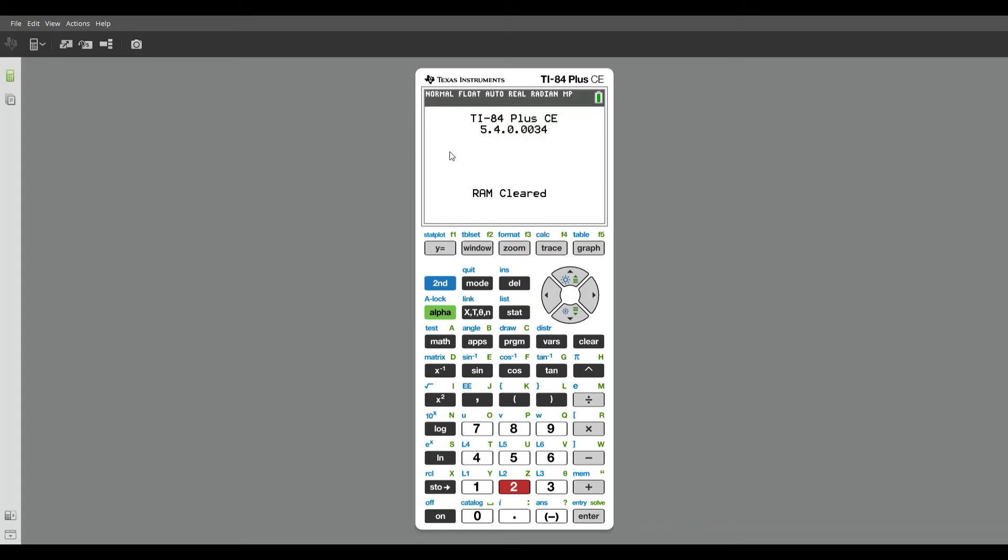I'm going to show you how to enter a matrix into your TI-83 or 84 calculator. When we're working with matrices,